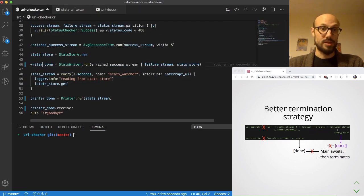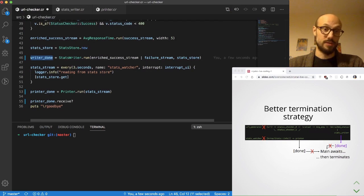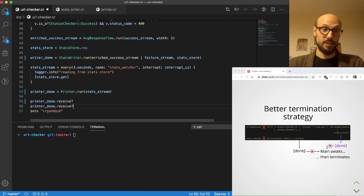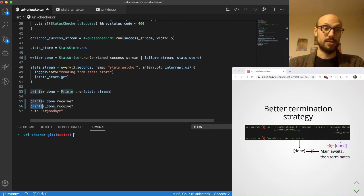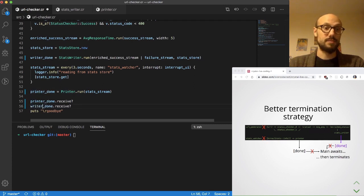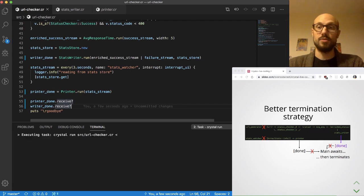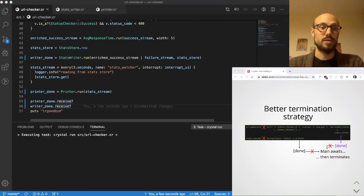If I go back to url checker now, stats writer is returning a done channel and what we want to do is before terminating, wait for both the writer and the printer channel just like this. I'm gonna run this now and I'm also gonna show you the logs from the terminal.